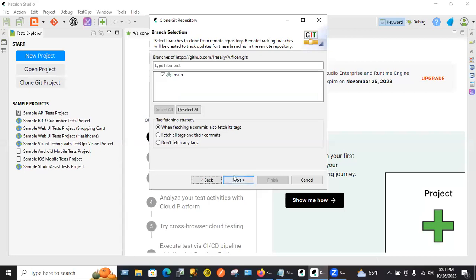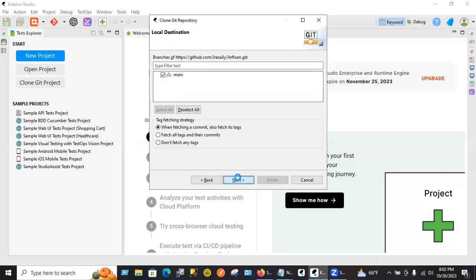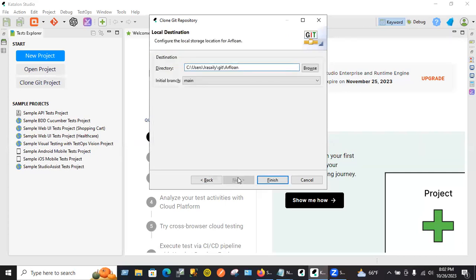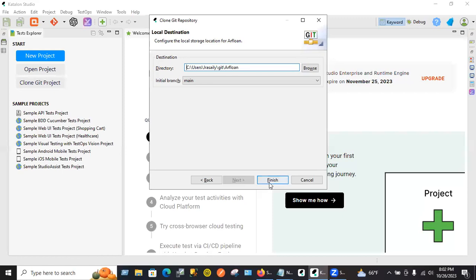It fetched your main branch and project and source. Click next. Click next. It will create a file on your local directory so that next time you don't have to do all this. You can just open the file next time. Click finish.